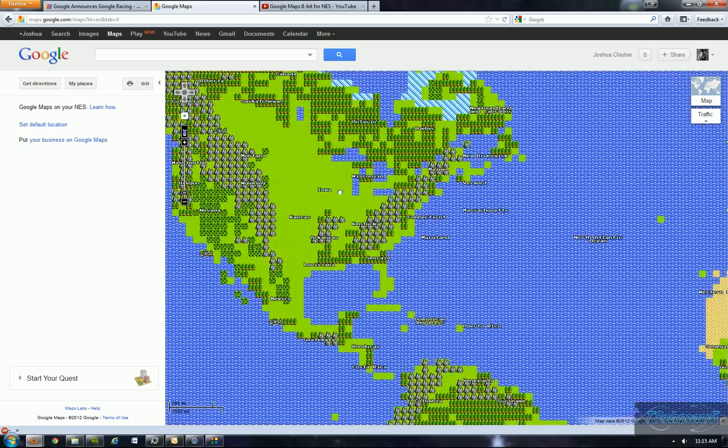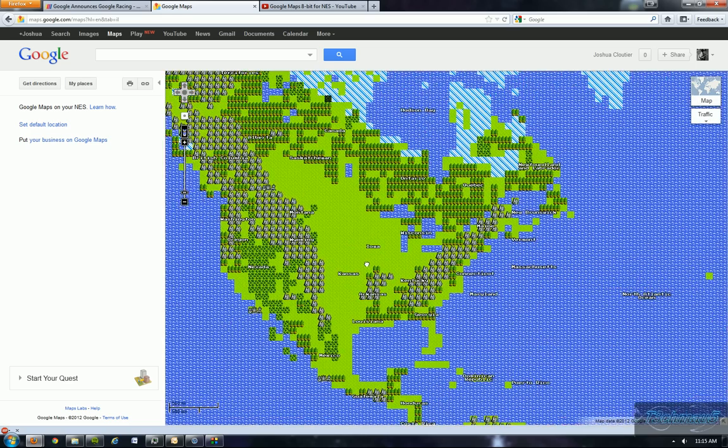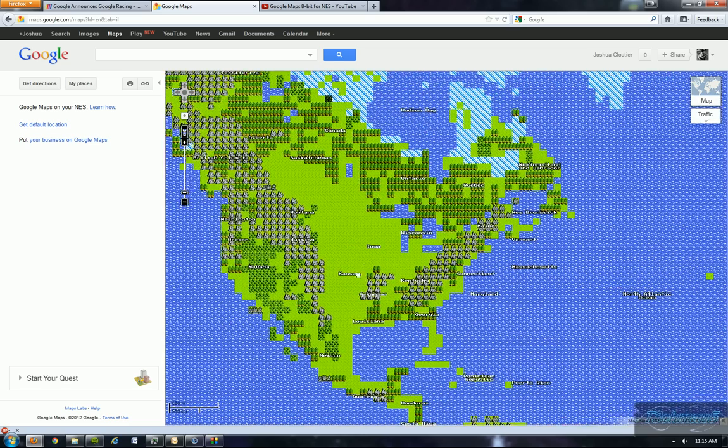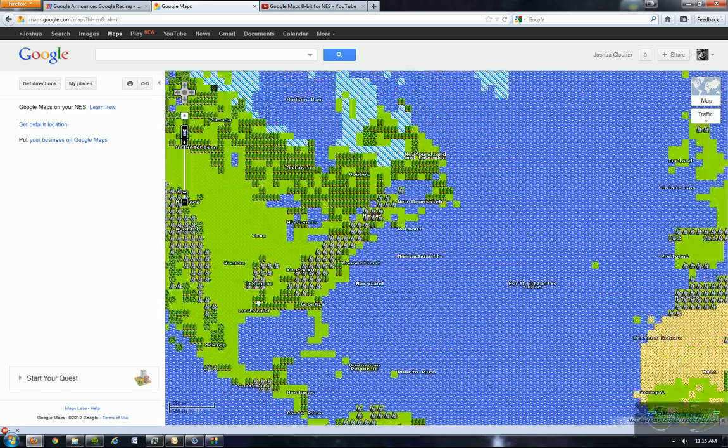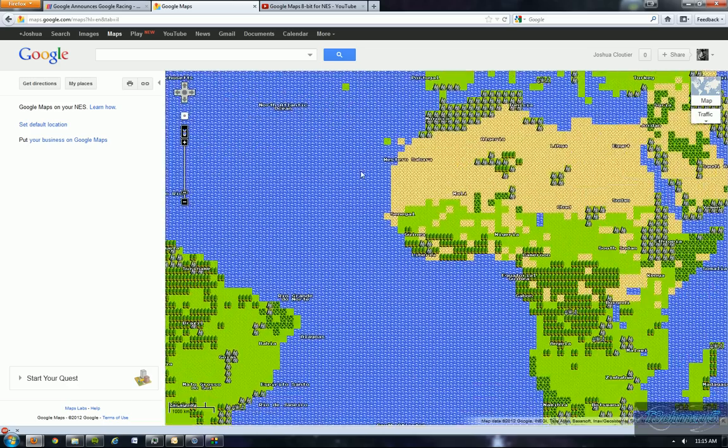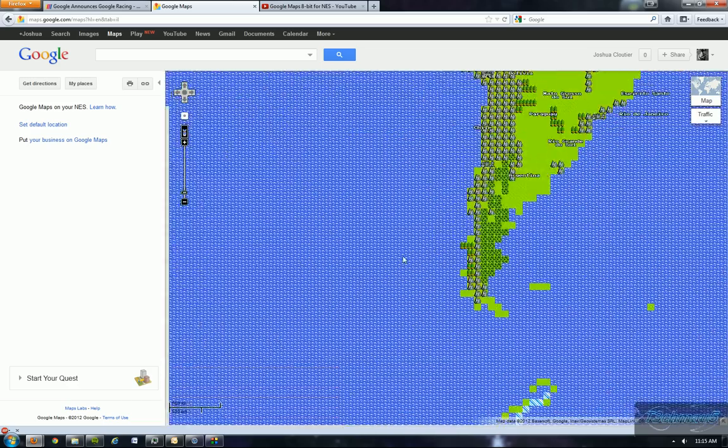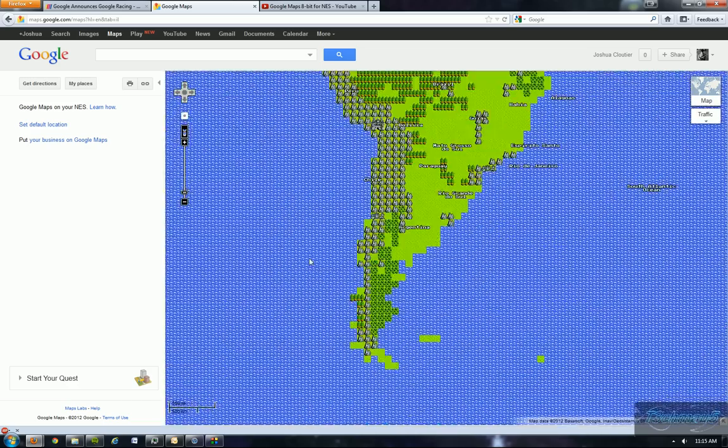And as you can see, I have a full 8-bit resolution of the world and Google Maps.